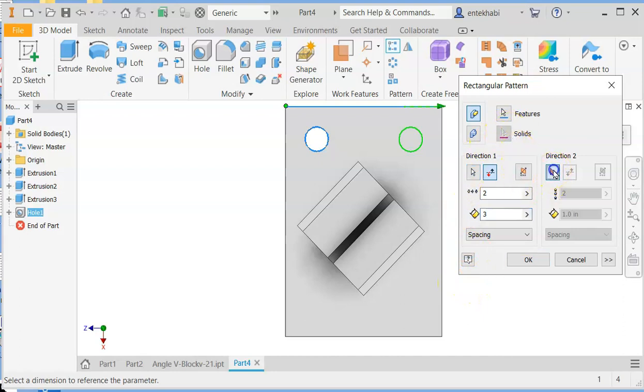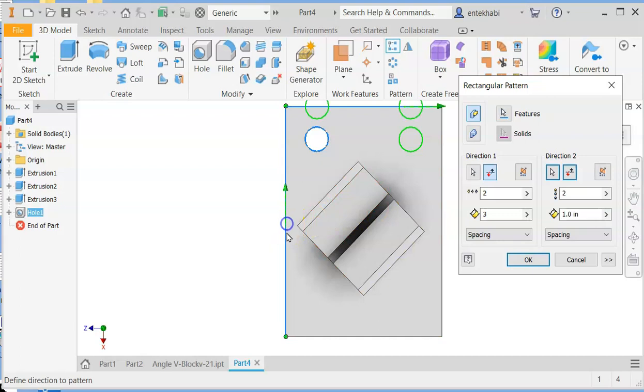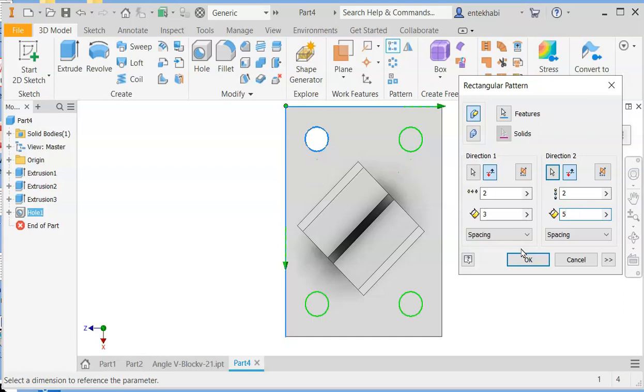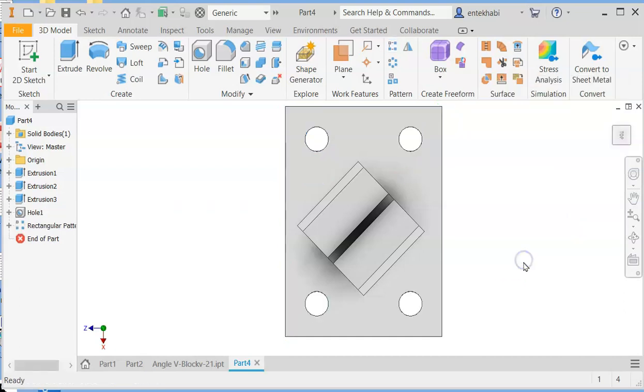And on the other direction, direction two, select the edges, and then change the direction because it's going in the wrong direction. And then spacing for this one is five. I believe you have seven is total, so one on each side would be five. That completes your model.